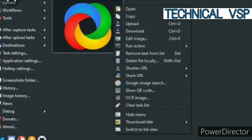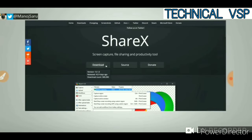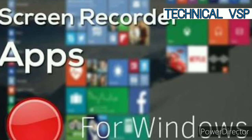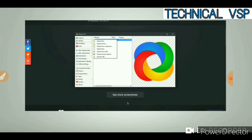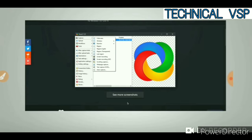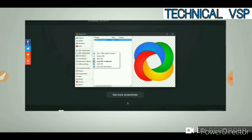ShareX is an open source free screen recording software. You can capture your screen for free and also share it online. You can download it easily — it is completely free and open source software. It's secure. You can record your screen and upload it, then simply share it online in a single click.